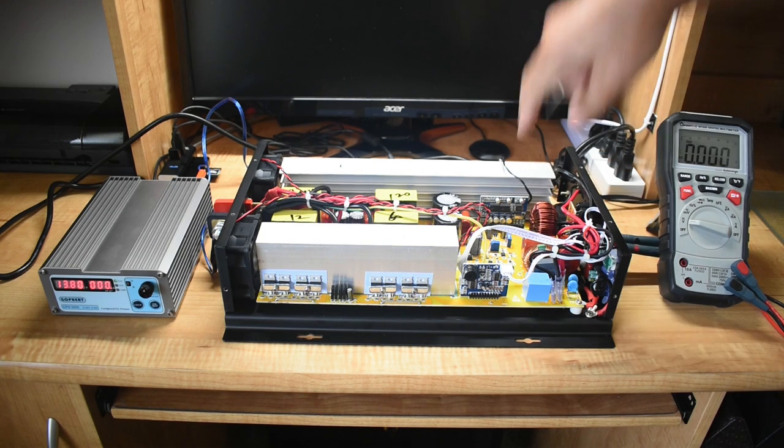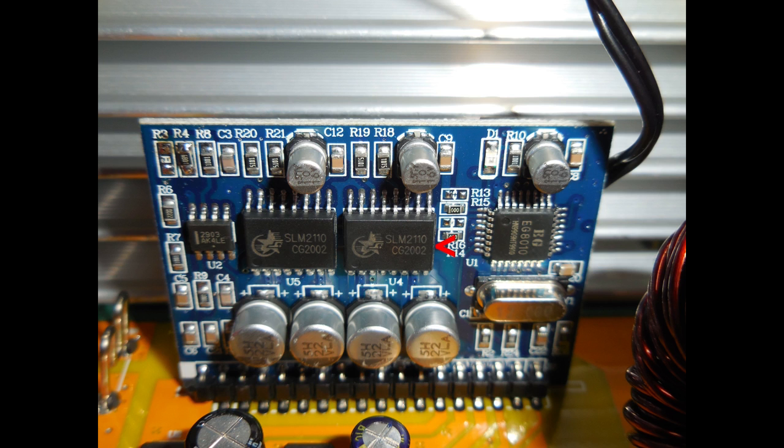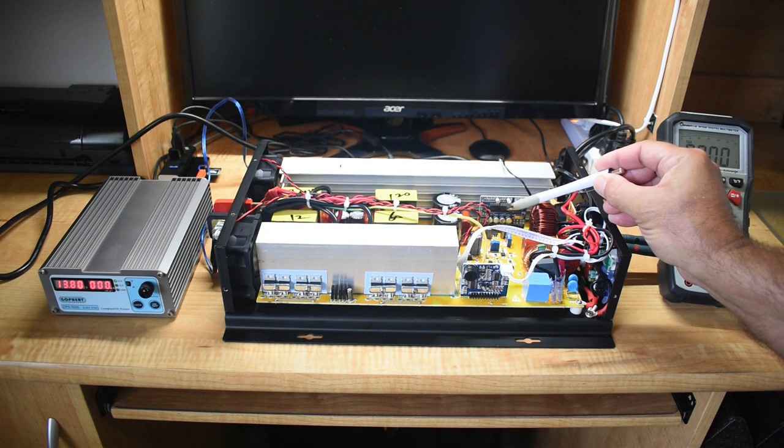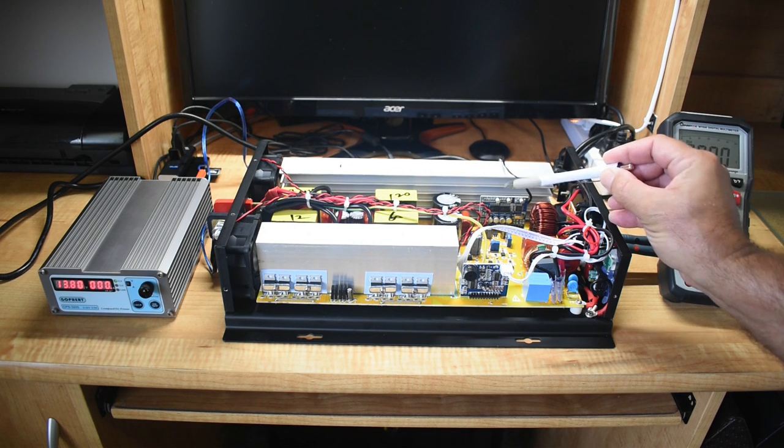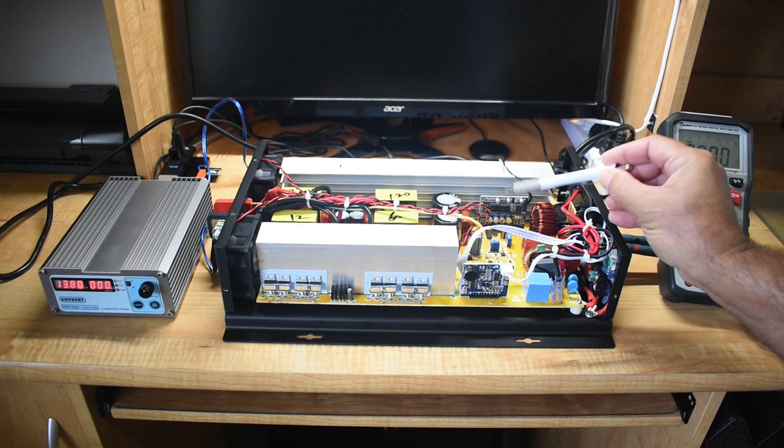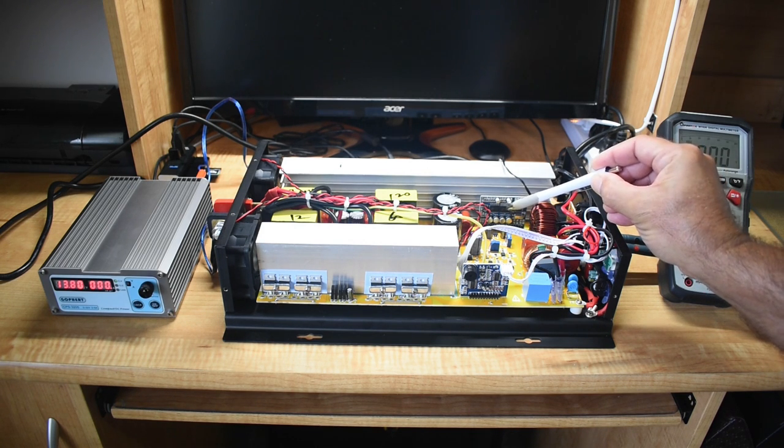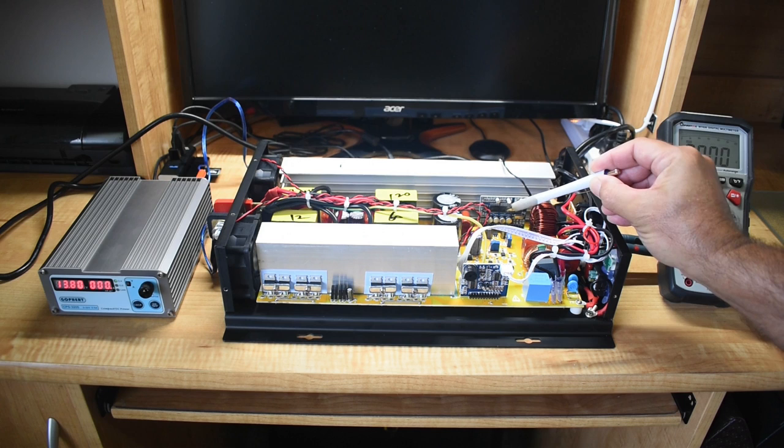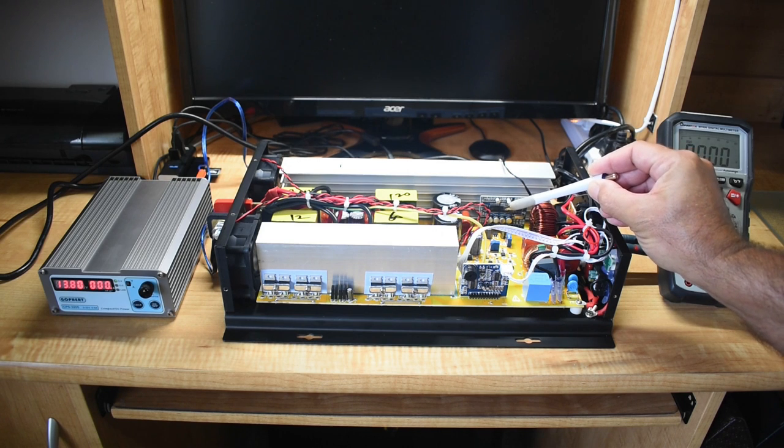This one right here. So the reason why this is not powering up properly is because there's a component that was damaged on this board right over here. That integrated circuit.